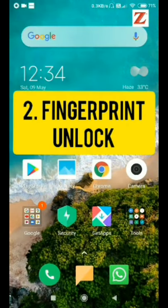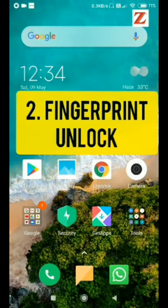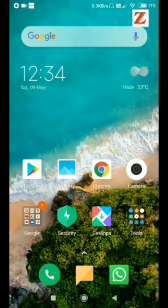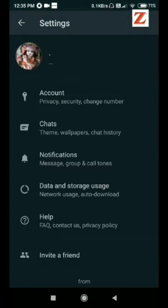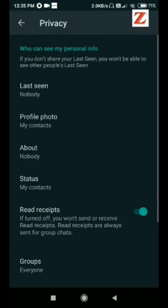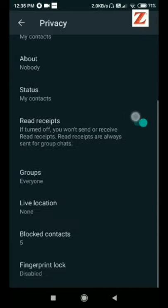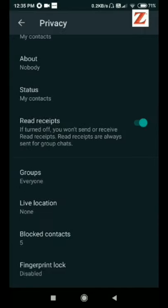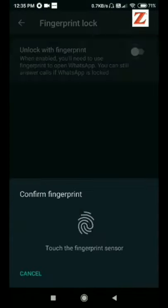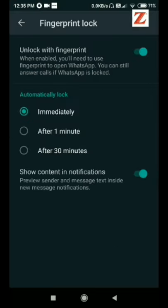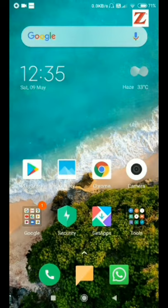For this we can open WhatsApp and go to account, privacy, and scroll down. We can see that fingerprint lock is disabled, so we want to enable it. It will ask for your fingerprint. So touch the fingerprint sensor. Now when you open WhatsApp it will ask for your fingerprint.